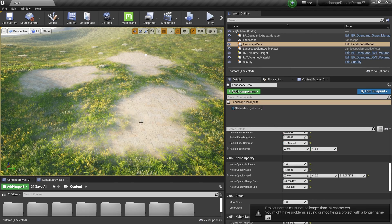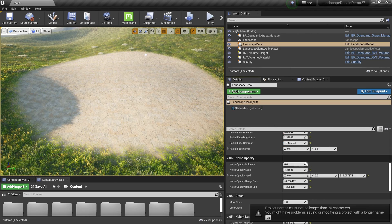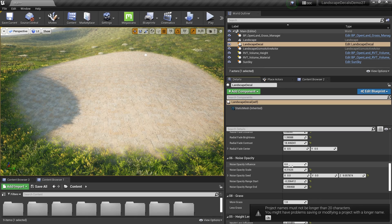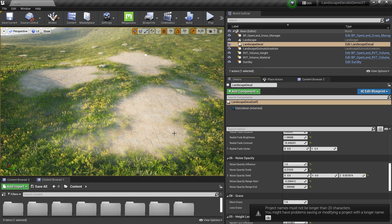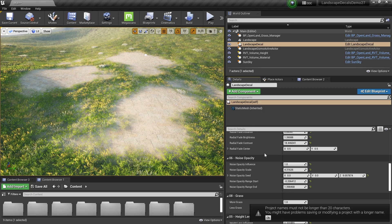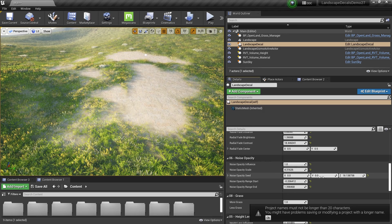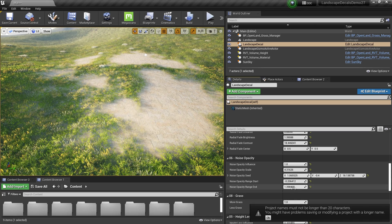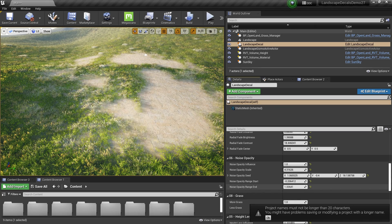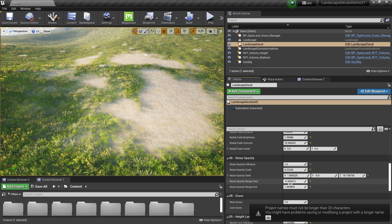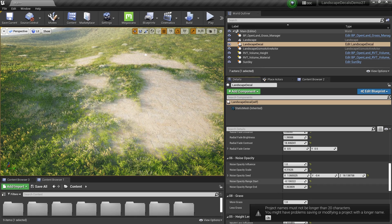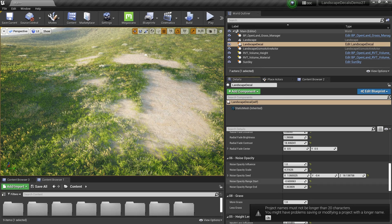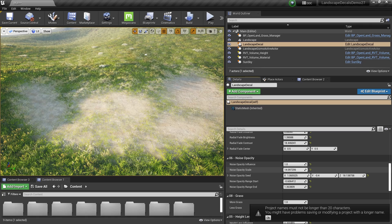Here we have some decals. I can remove the noise and this is how it looks like. Then I can turn on the noise — I can see some grounds grow on top of this decal — and then I can change the noise pattern like this. I can also move the noise around, change the noise range, and control how much detail of the noise I want. I can also change the scale.